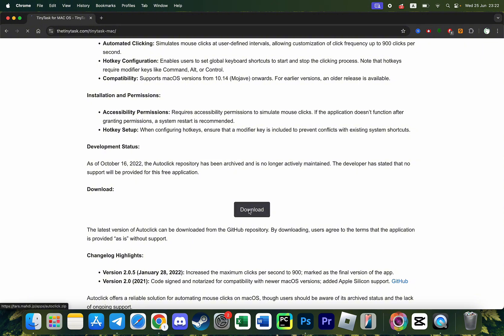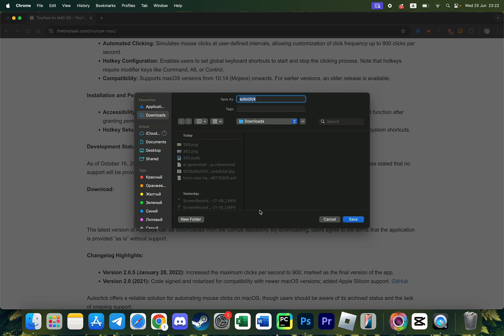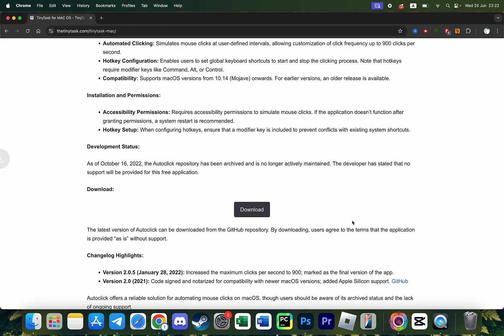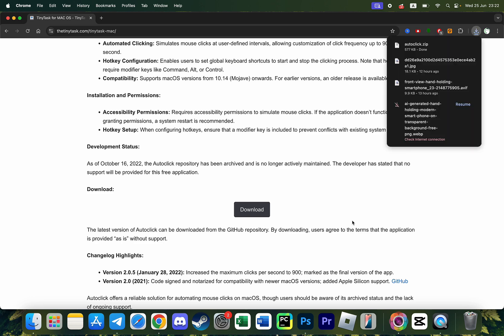If you click on the download button you will see a window pops up and if you click on the save button you will download the best alternative for TinyTask on Mac.